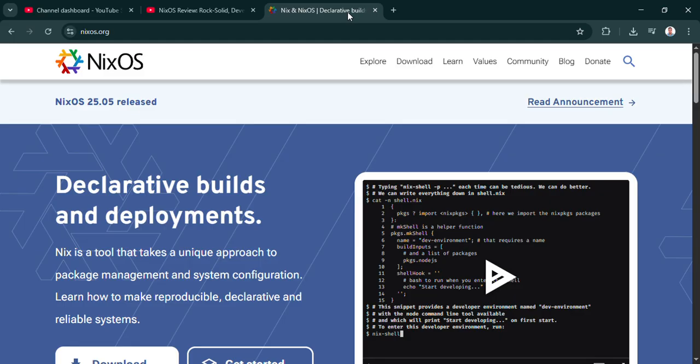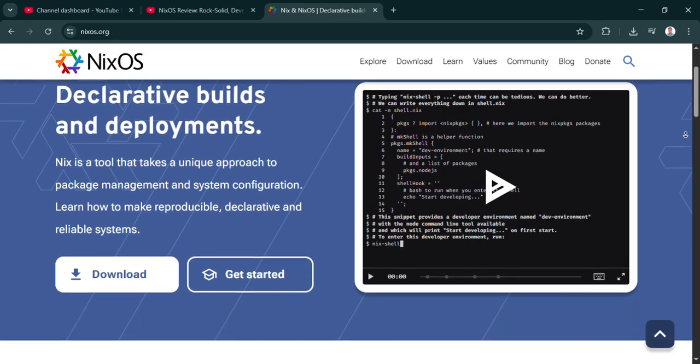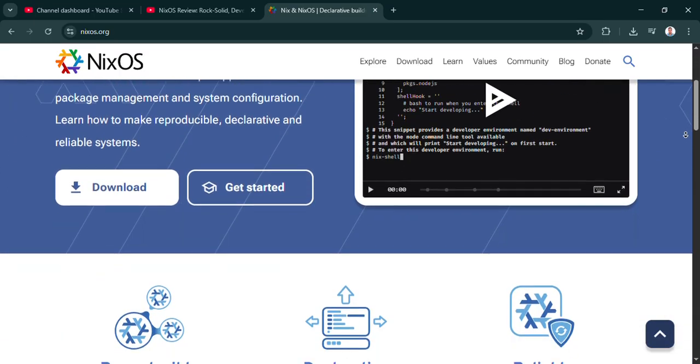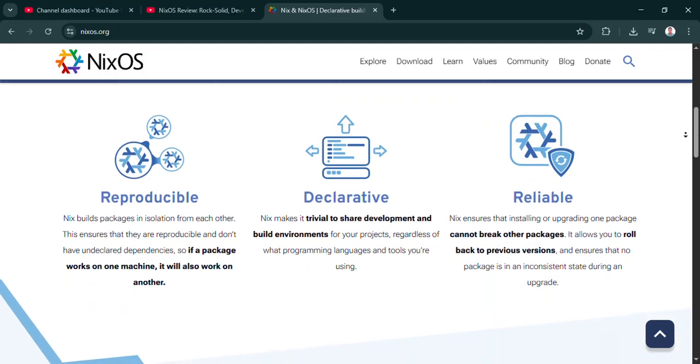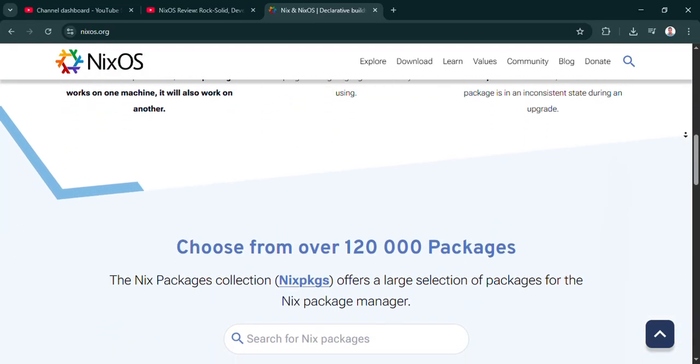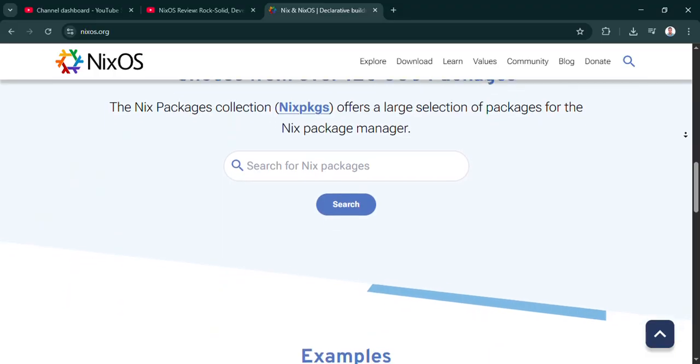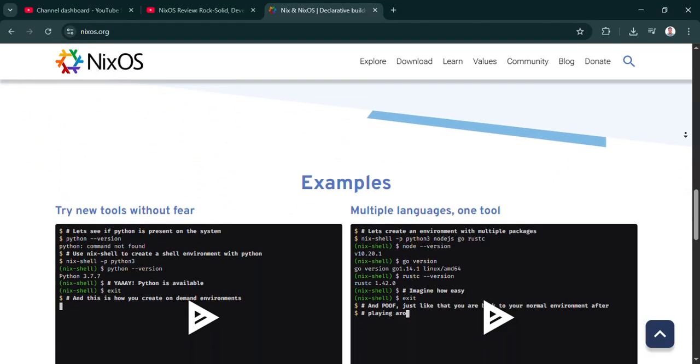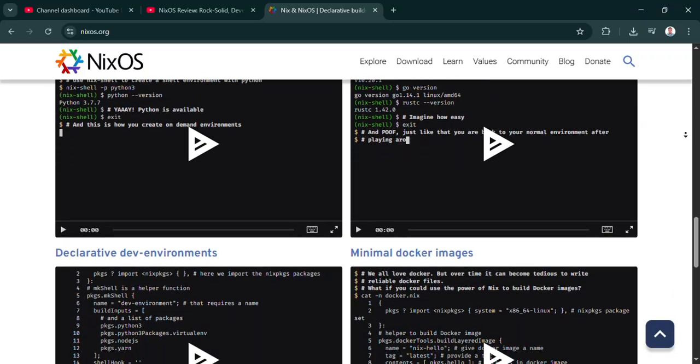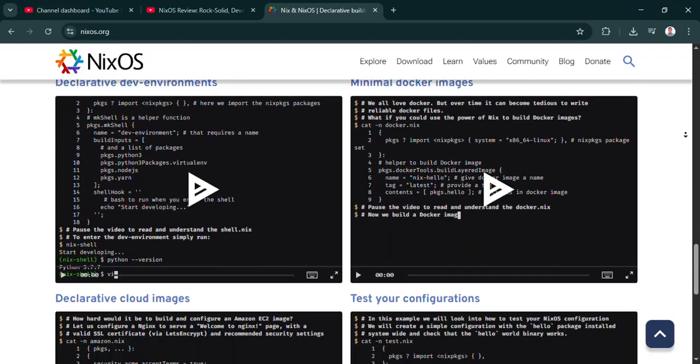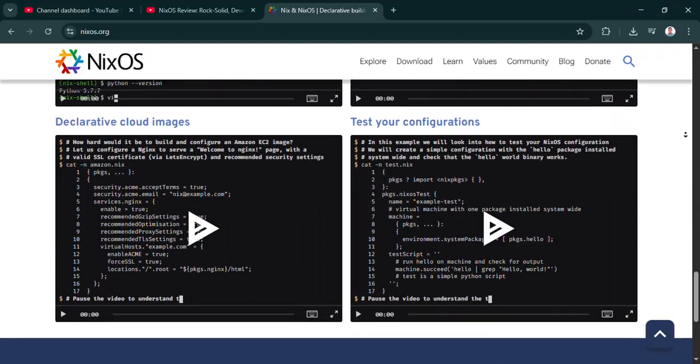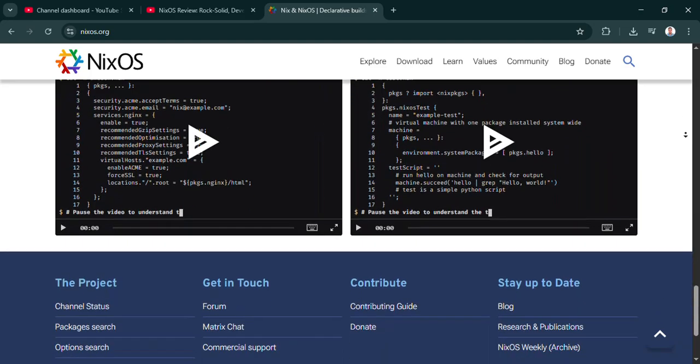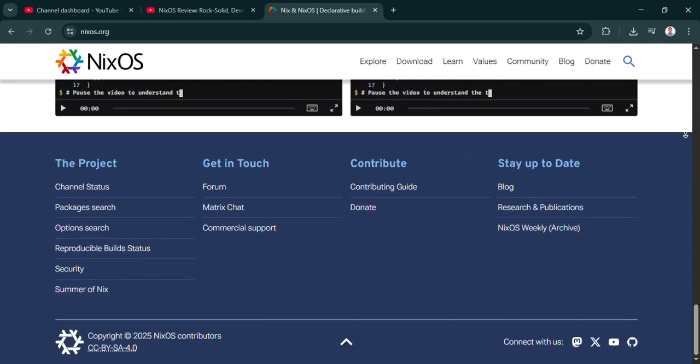That is a game changer. And this isn't some obscure project, right? Definitely not obscure anymore. The latest release, 25.05, is huge. We're talking over 7,800 new packages, updates to more than 28,000 existing ones. It shows a really active community. You get up-to-date stuff like GNOME 48, Linux kernel 6.12, LLVM 19, GCC 14, all current, all supported for seven months.